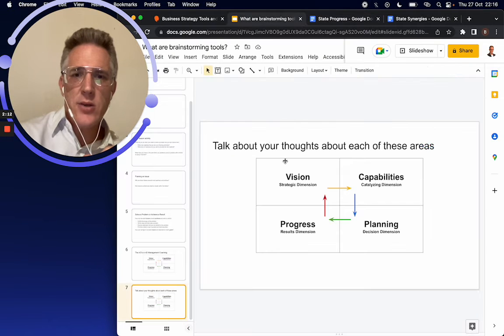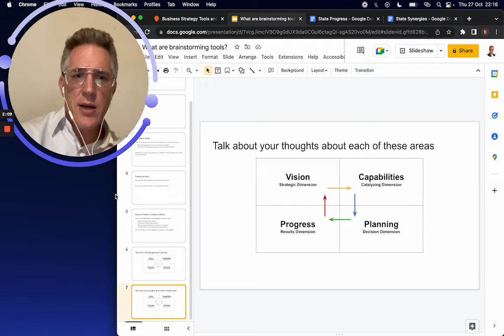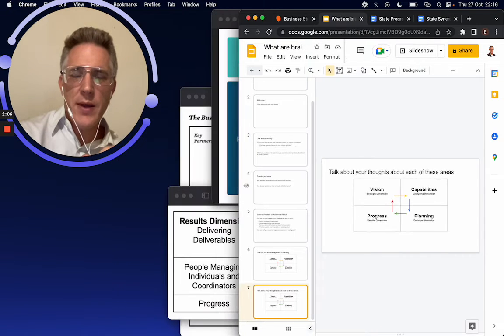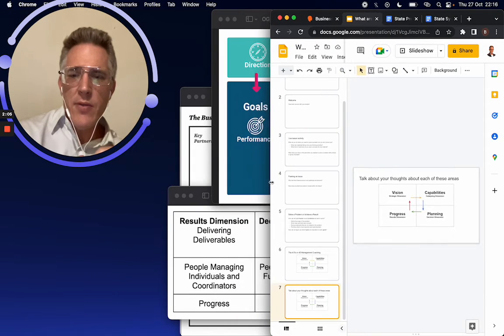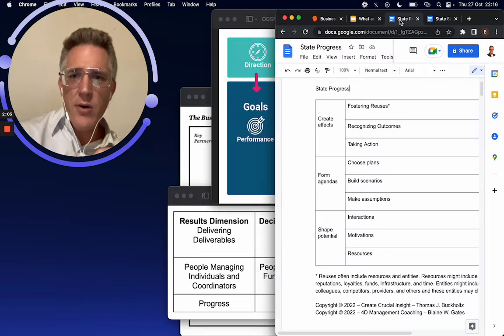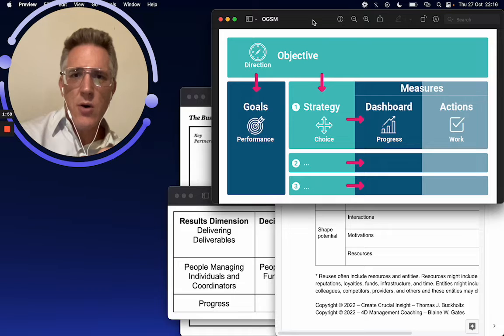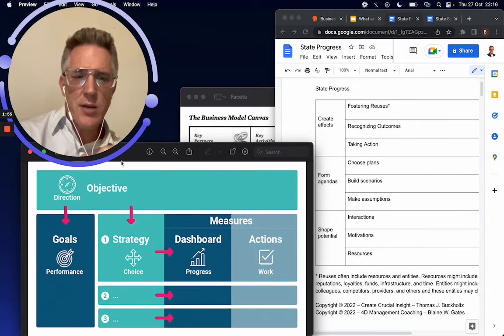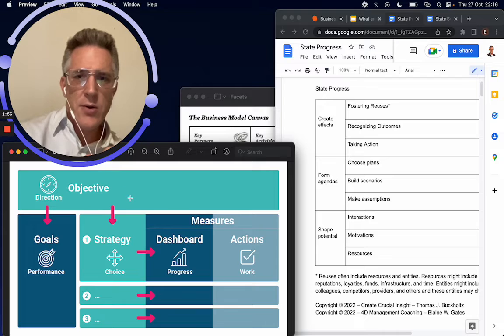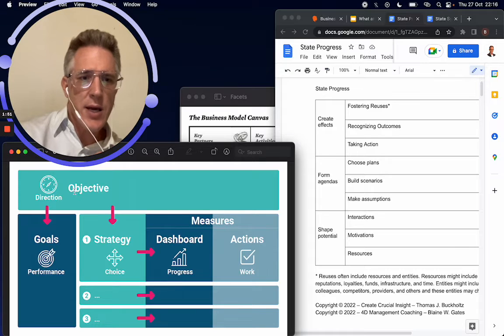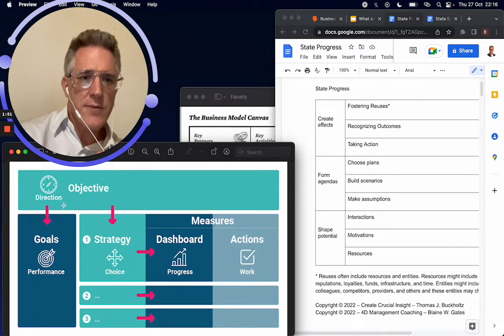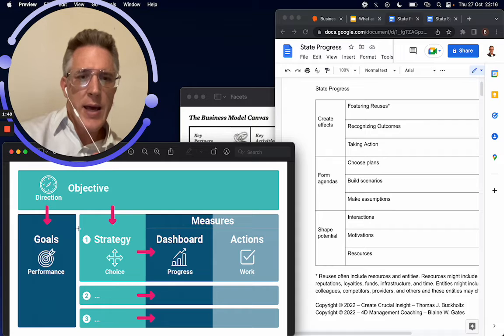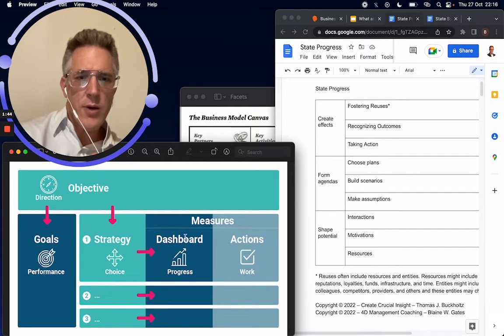And the interesting thing about it is the more I've been thinking about it, the more I've realized that state progress is very similar to this OGSM. So one of my students was telling me about OGSM. So they're saying, okay, you have objectives and then the objectives, you're going to have some goals and some strategy, and then based on your goals and strategy, then you're going to have a dashboard where you're going to measure the progress of your actions.